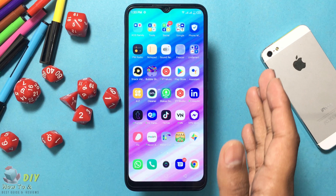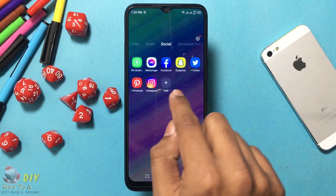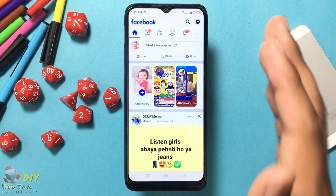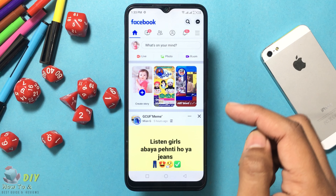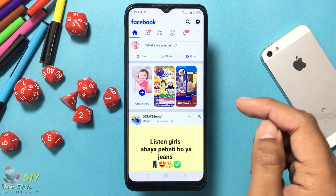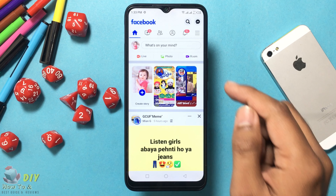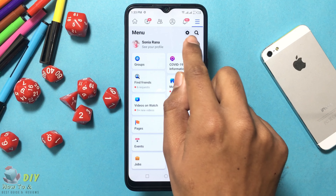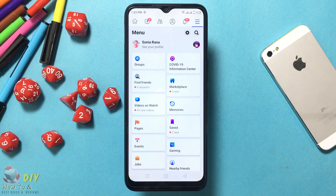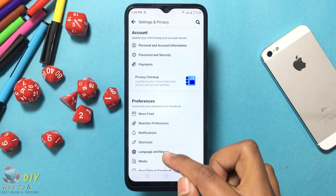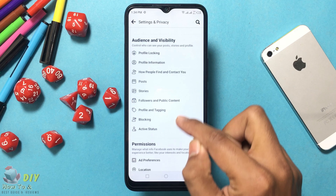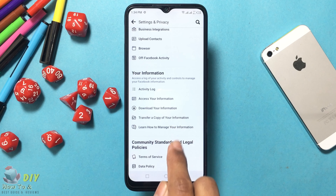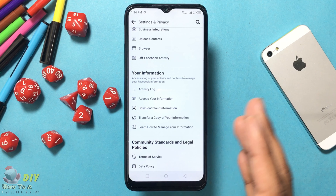First, open the Facebook app on your mobile device, then tap on the three horizontal lines at the top right corner and access Settings. Tap the Settings button, scroll down, and go to the 'Your Information' section.